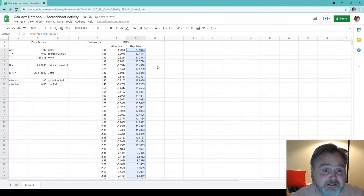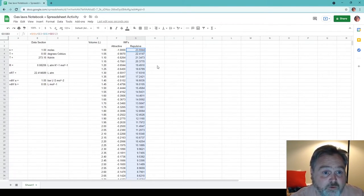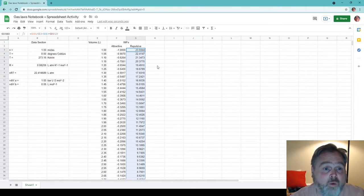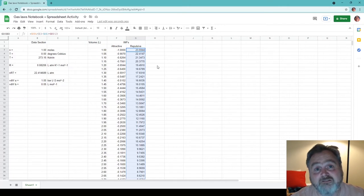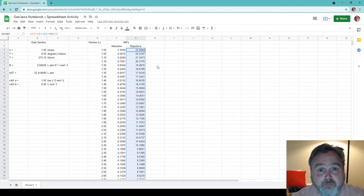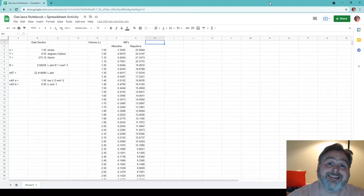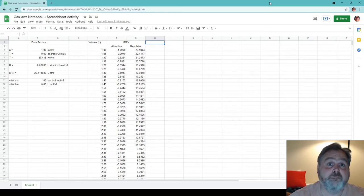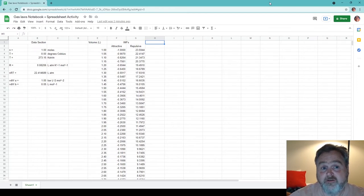What you see is that repulsive intermolecular forces are going to tend to increase pressure — so you see a positive number — while the attractive intermolecular forces are going to tend to decrease pressure, so you see a negative number. So next, let's calculate both the ideal and van der Waals gas pressures for the given sets of conditions we have.